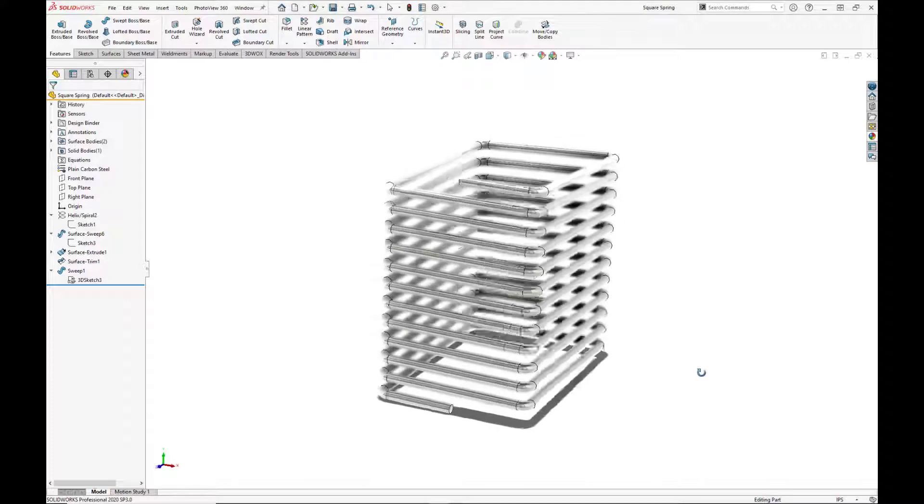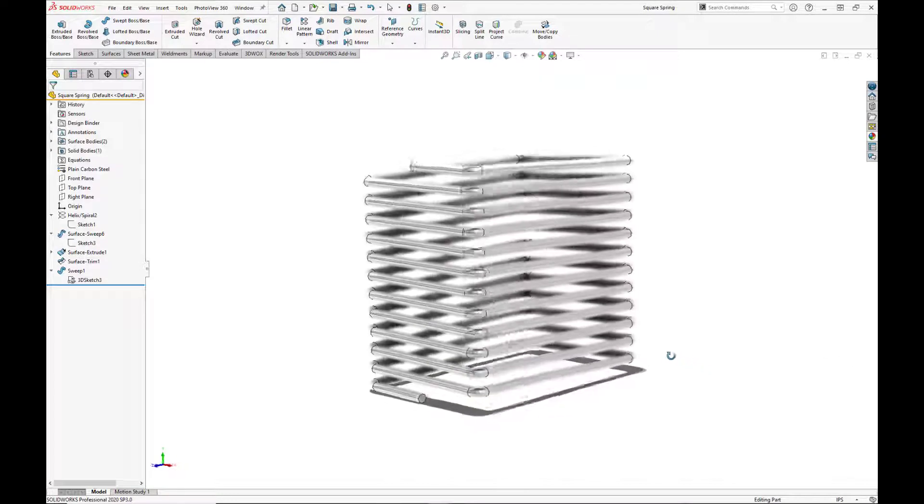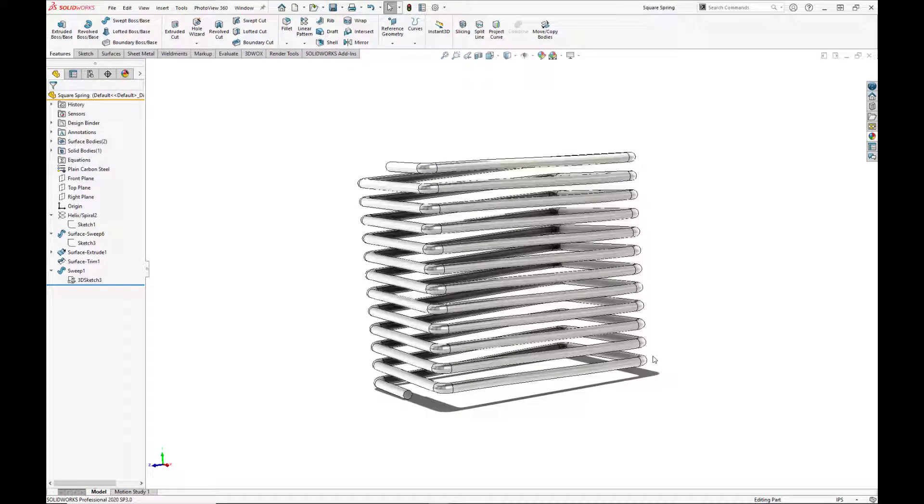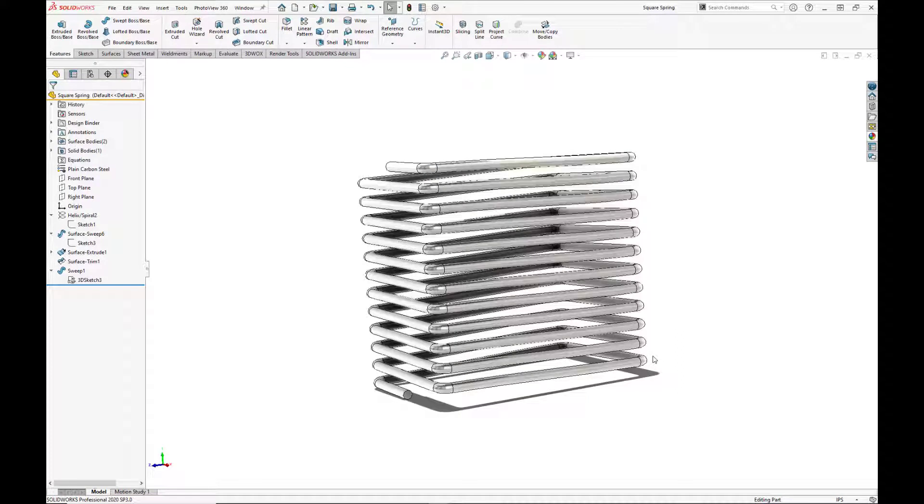The design methodology is called hybrid modeling and enables you to create a lot of complex parts and shapes in SOLIDWORKS. Let's start by opening a new part.